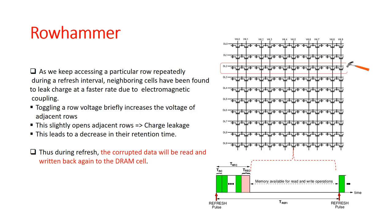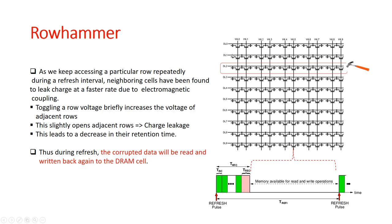What the Rowhammer vulnerability actually showed was that if a particular row in the DRAM was continuously accessed, this continuous memory access could actually influence the neighboring rows. For example, over here we had one specific row which has been continuously accessed and it could influence the charge stored in the adjacent rows. The reason for this is that continuously toggling the row voltage slightly opens the adjacent rows thus forcing the adjacent rows to leak much more quickly. In other words, the adjacent rows would actually discharge much more faster than the refresh period. The result is that certain cells on the adjacent rows may get corrupted and the data present in them may actually be toggled.